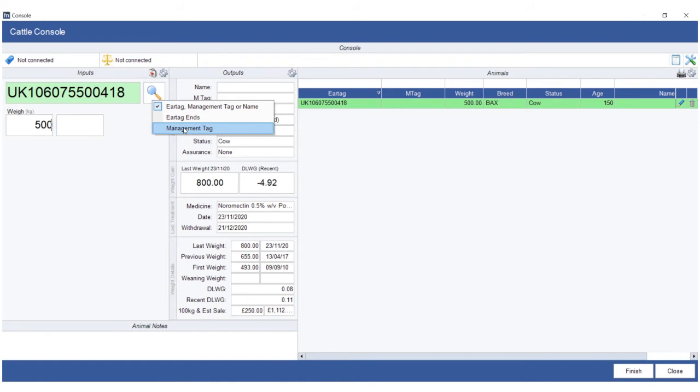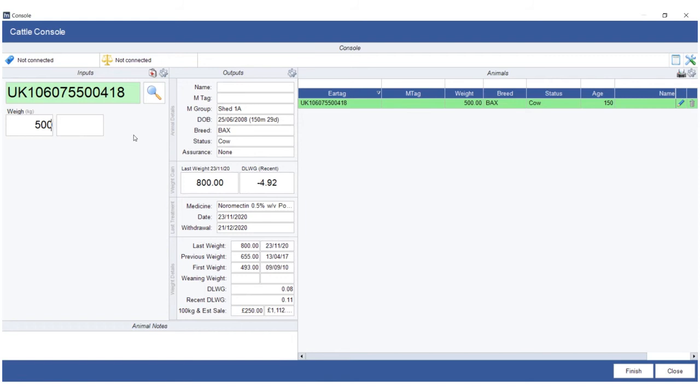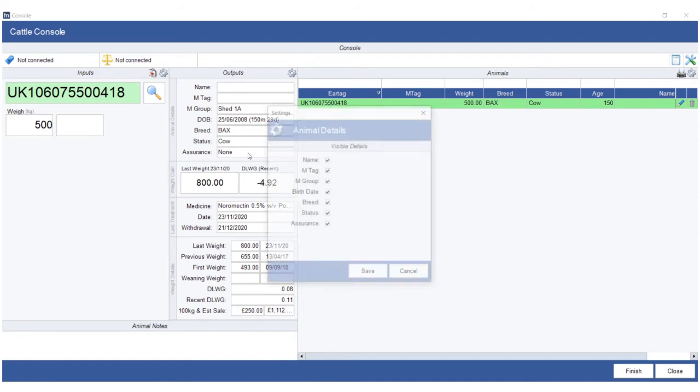You can do many more different things to customize this. If I right click on the outputs, you'll notice you can go up, down, or go to settings. You can go right up to the top right hand corner up here where it says console settings, which is the little tools icon up here top right hand corner.